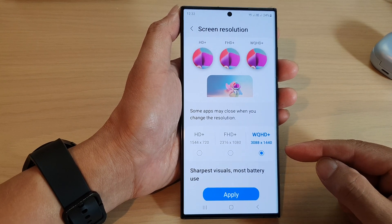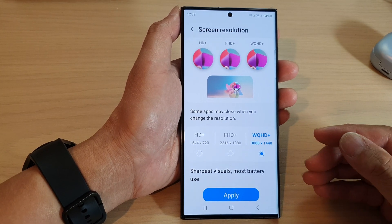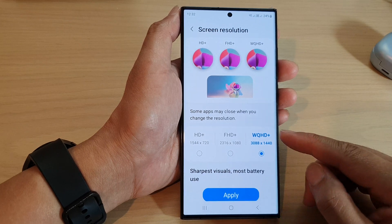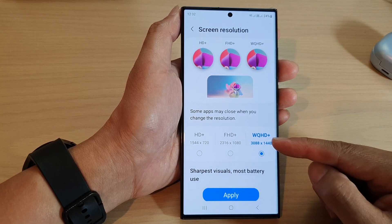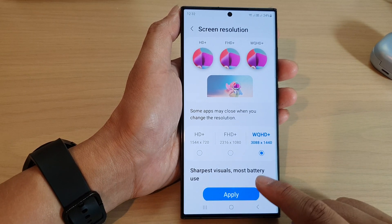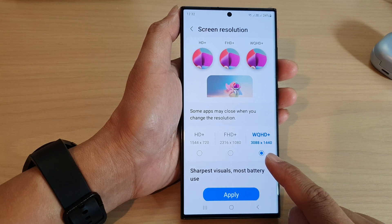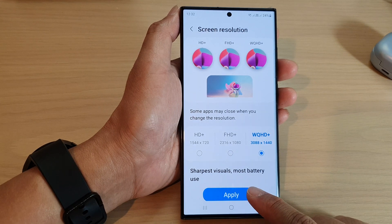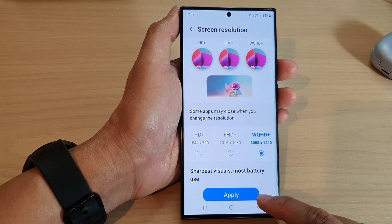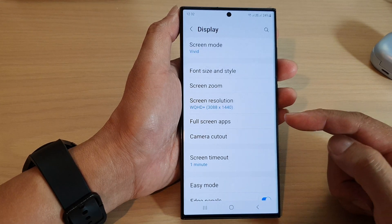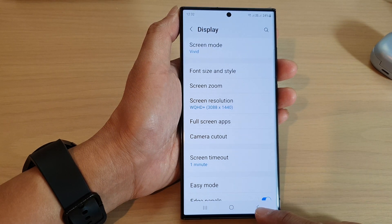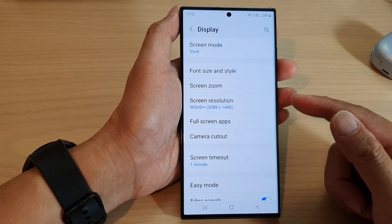WQ HD+ is very useful if you are watching a 4K video on YouTube or playing games. Select WQ HD+, tap on that option, and then tap on the apply button. This will save the changes and that's it.